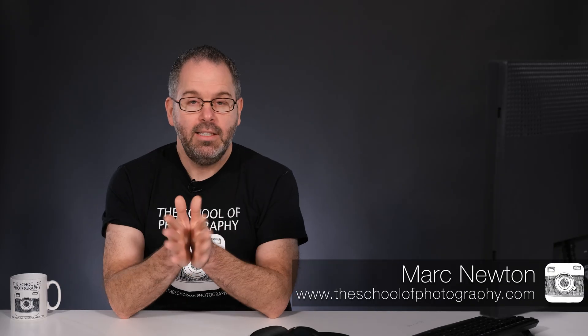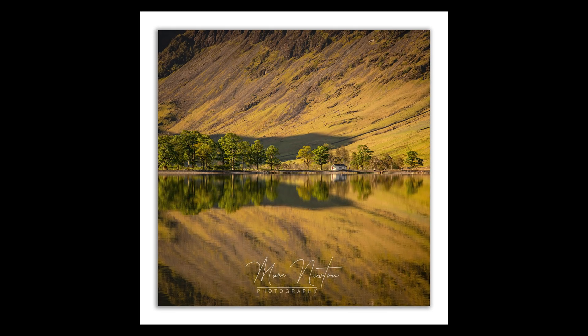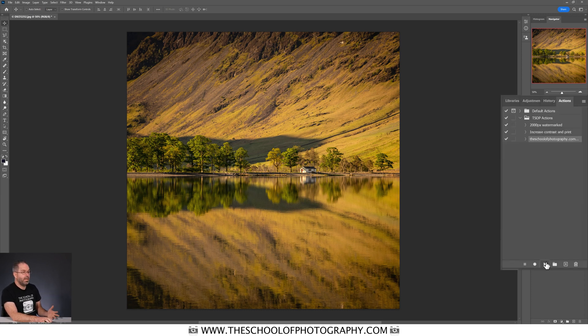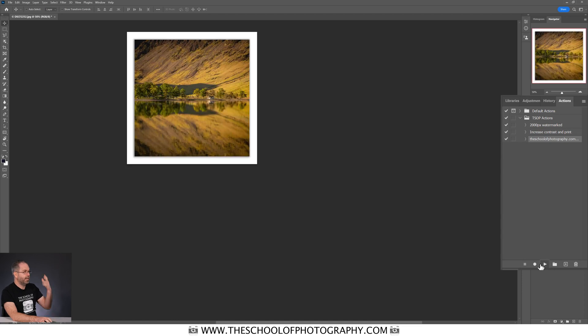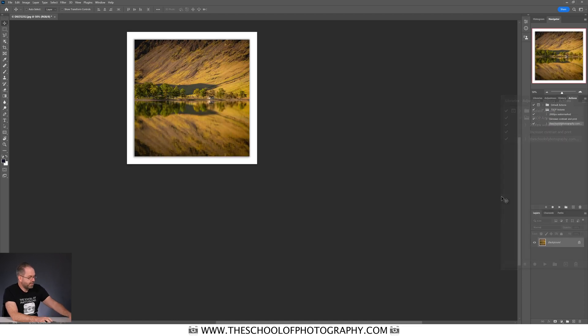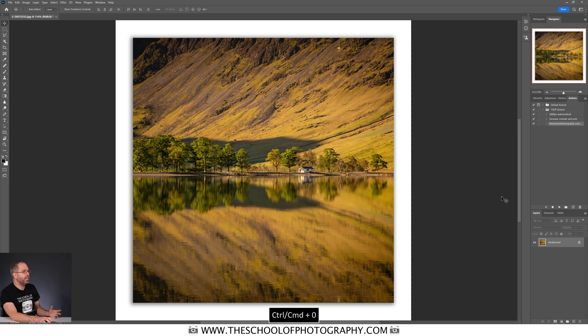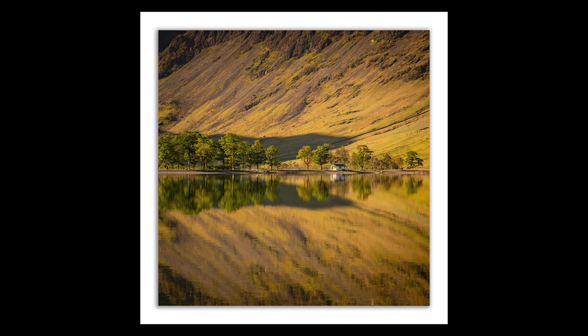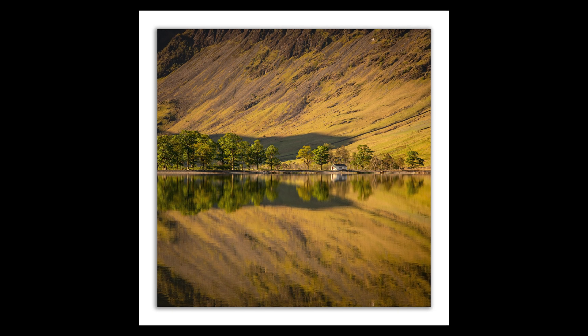This is how easy it is to create a white border around your image ready for social media. Here we are in Photoshop. This is a high resolution process image and I'm just going to press the play button down here. I'm going to press Control and Zero to make it bigger and now what I've got is a low resolution image with a white border and a drop shadow should you need it.